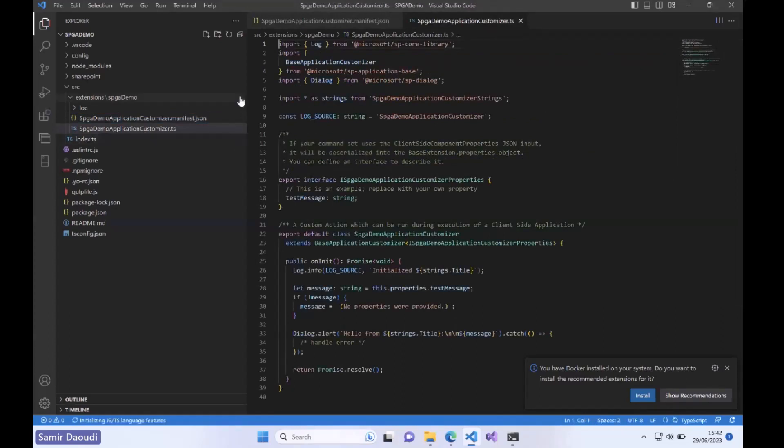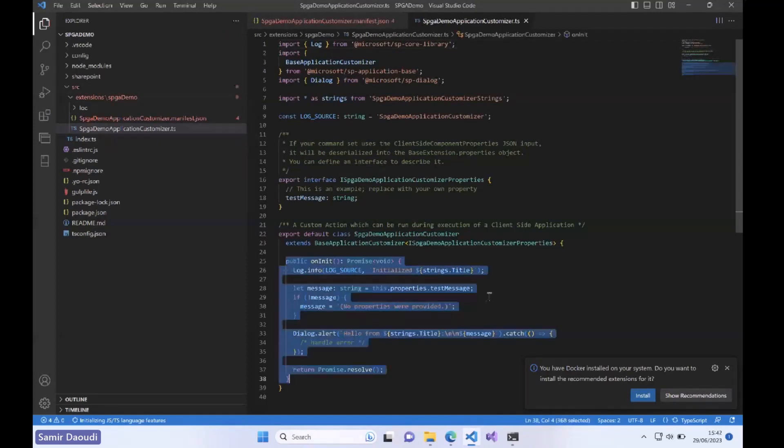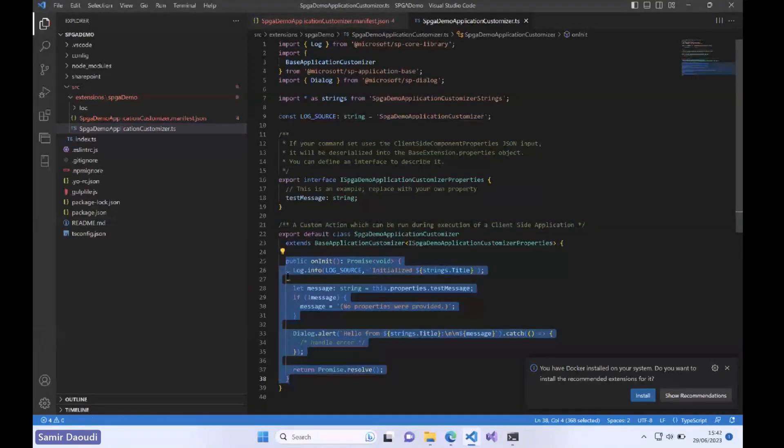If you look at the extension itself, basically we have this onInit property and this is what runs when the application is enabled in our tenant. Our work will be around this property, this function here.